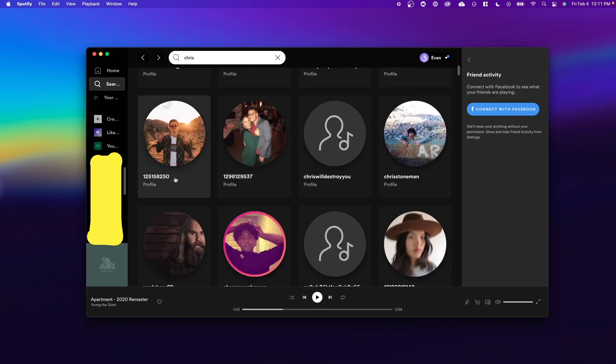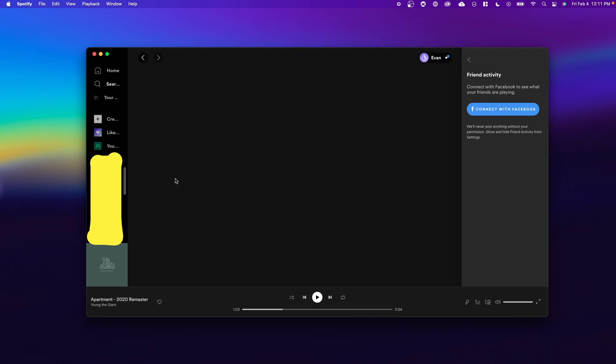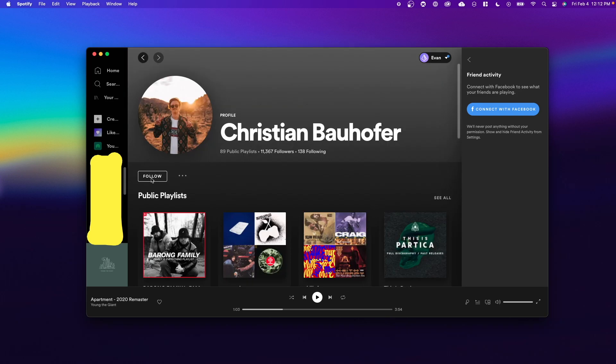Now, once you find your friend, you can tap on their profile. If you click on where it says follow, you'll be able to follow them on Spotify, which means that you can see their Spotify activity on the right hand side.